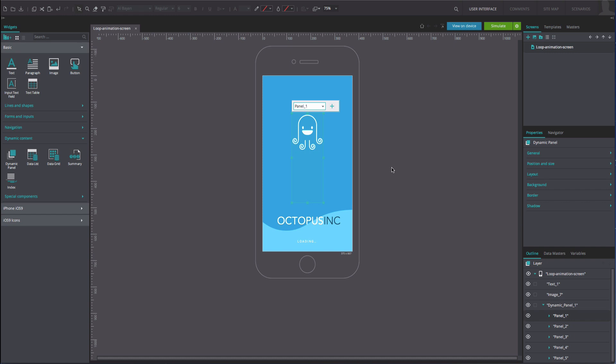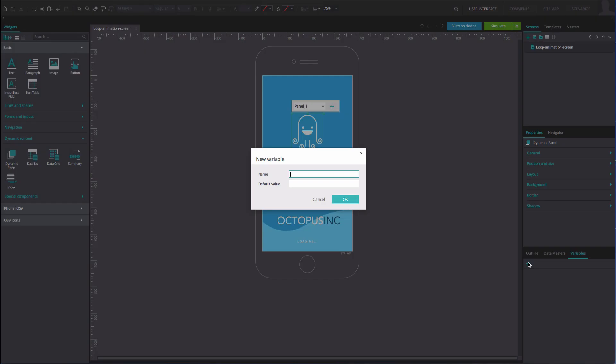Add a variable by clicking the plus icon in the variables tab. Name it loop and type 0 into the default value input field.